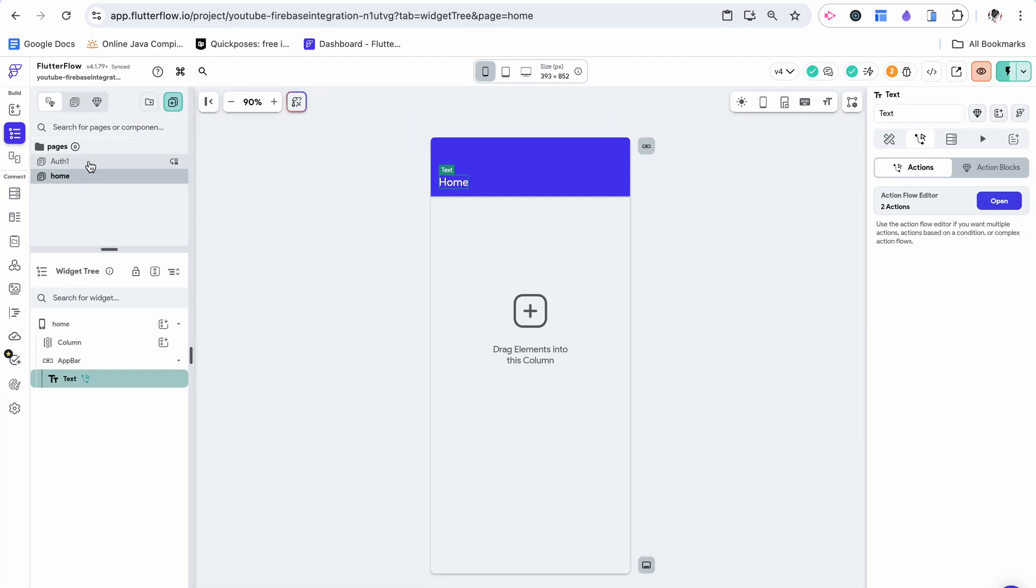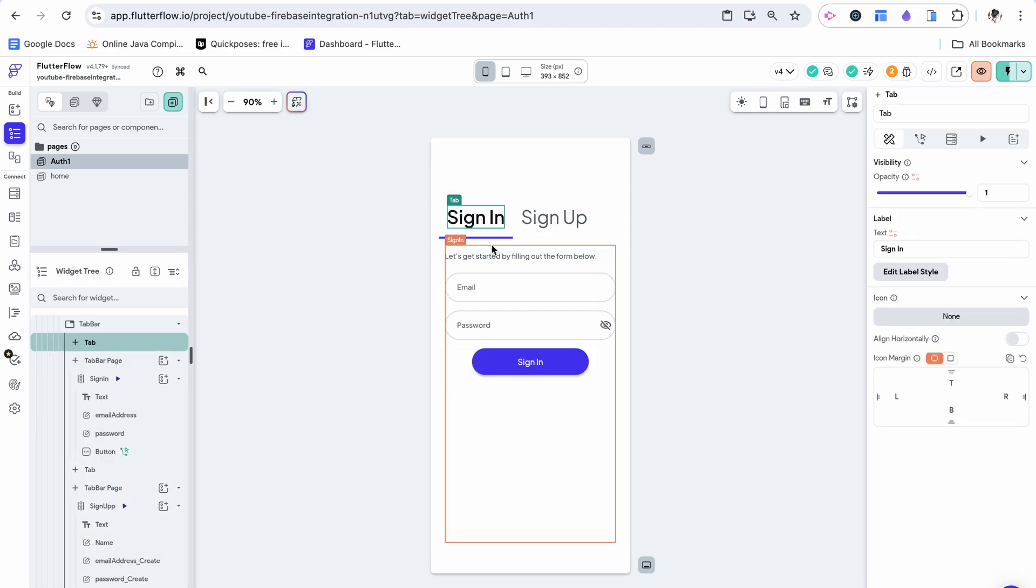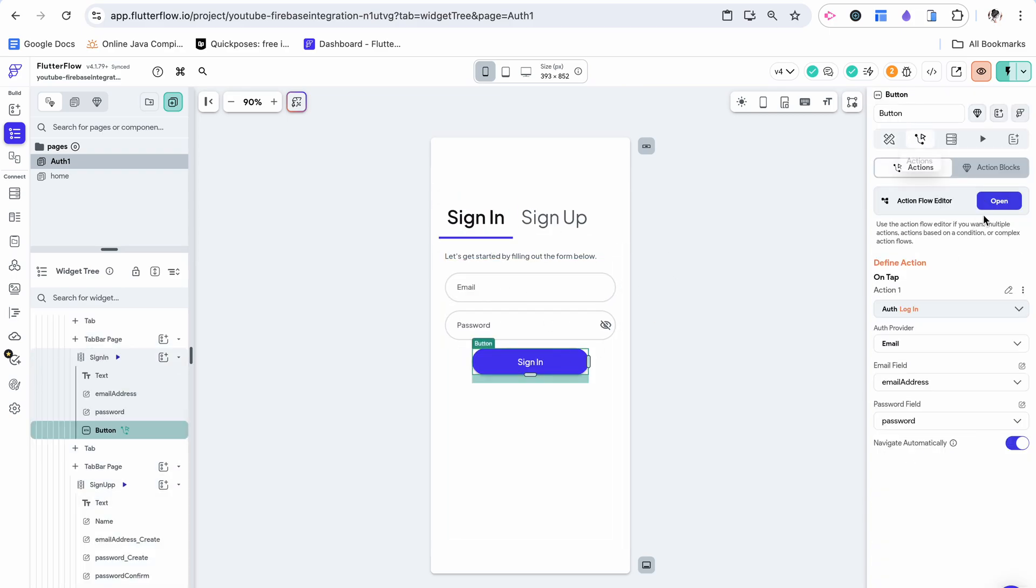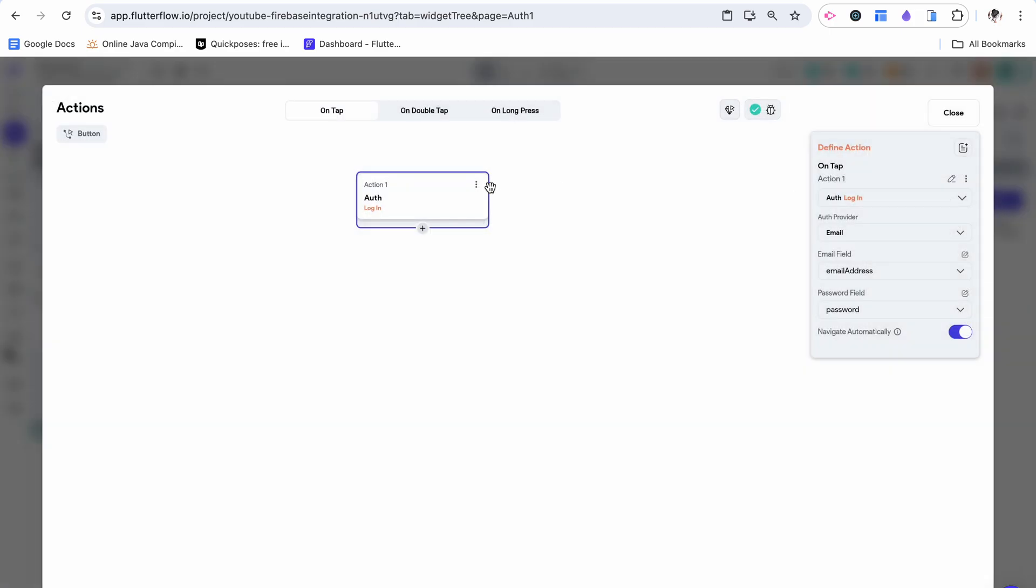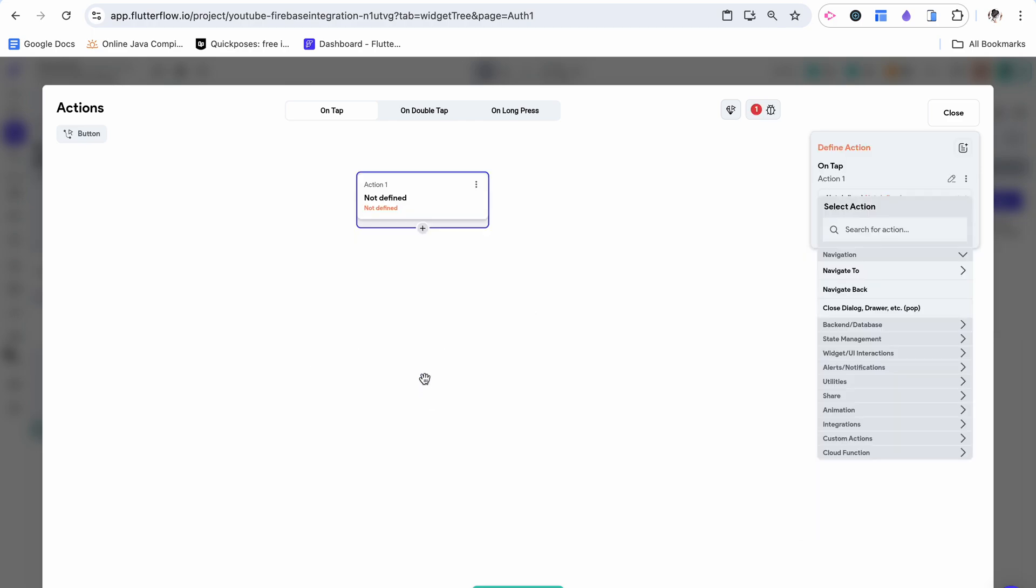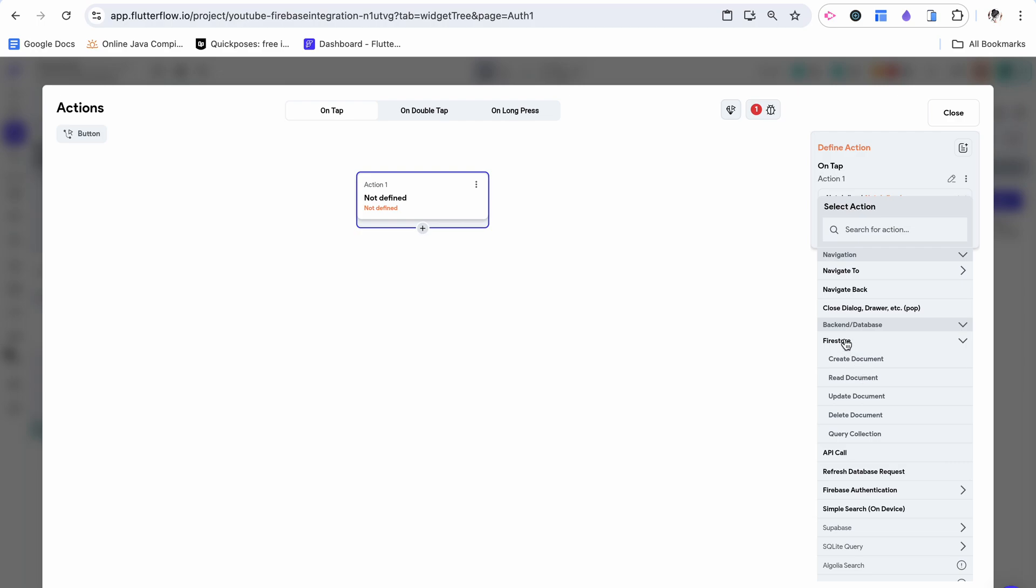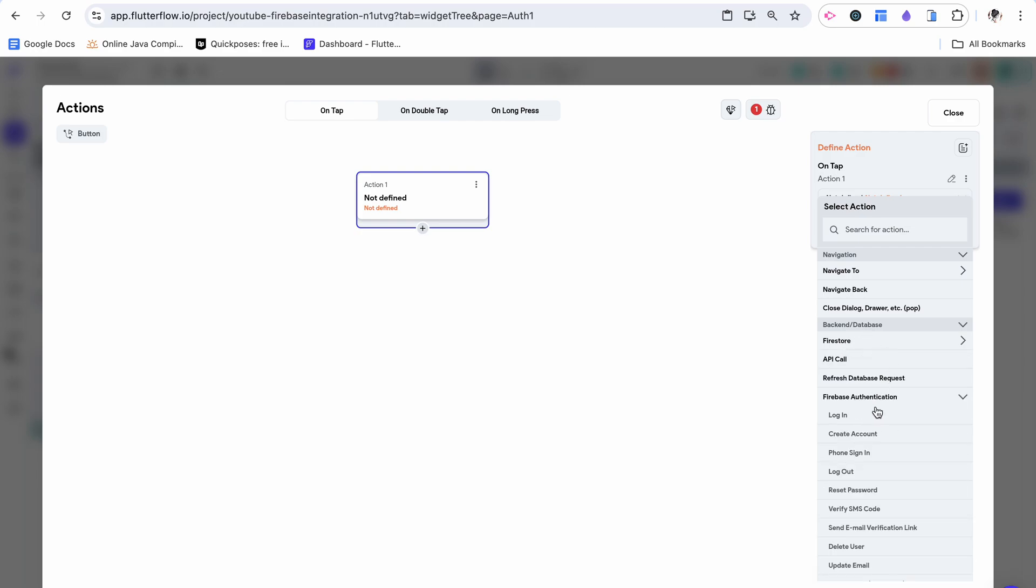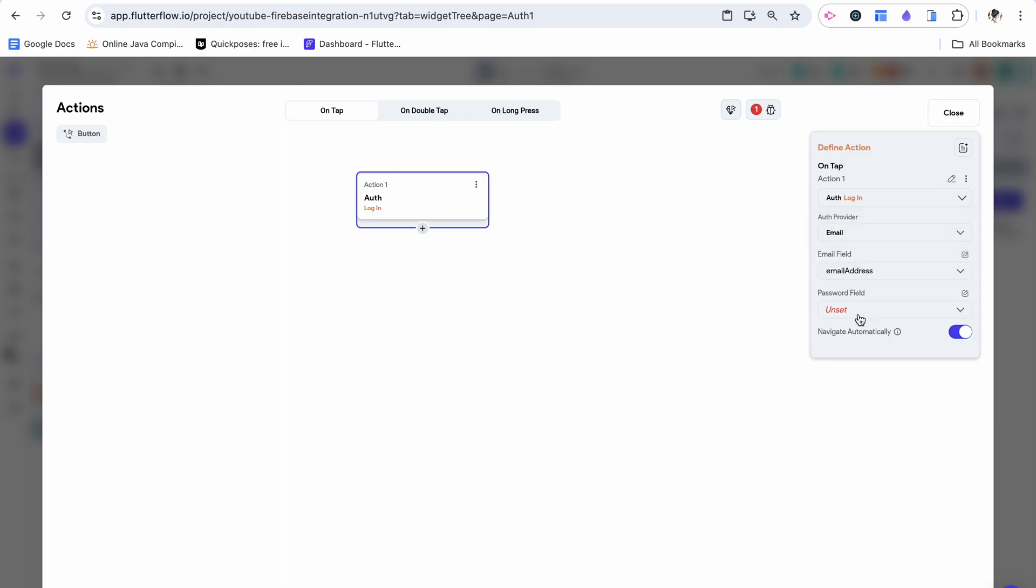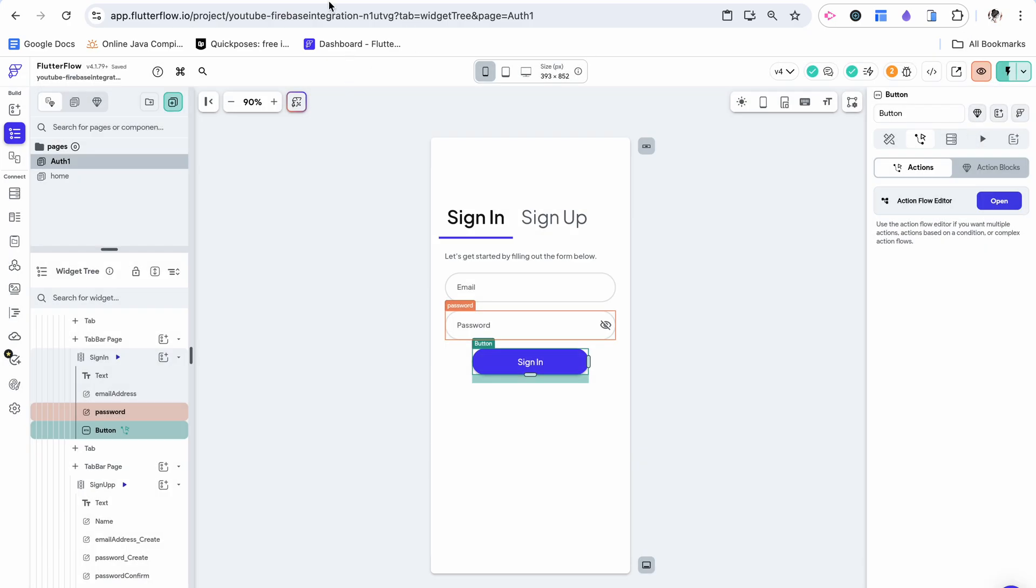Now all that's left to do is work out the sign in workflow. This is very similar. It's already pre-built, but I'm going to add it in backend slash database, Firebase authentication log in. The authentication provider is going to be email. Our email address field is going to be email address. Password field is going to be password and we say navigate automatically.